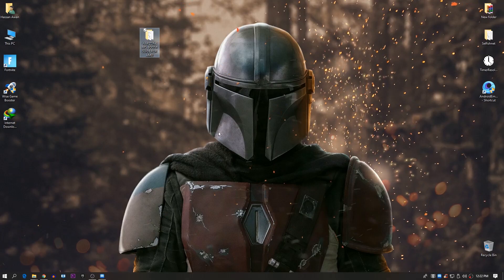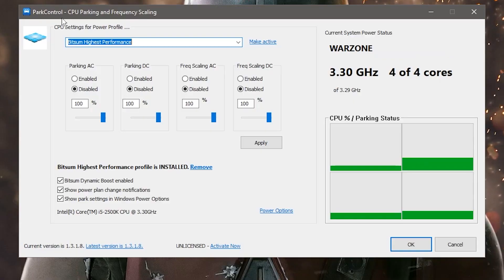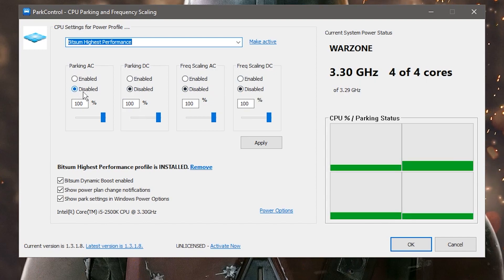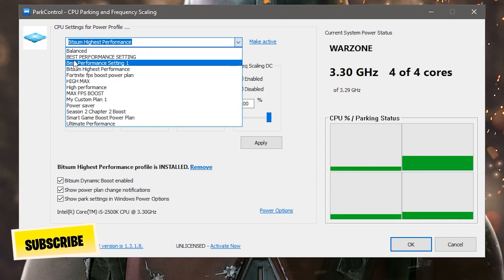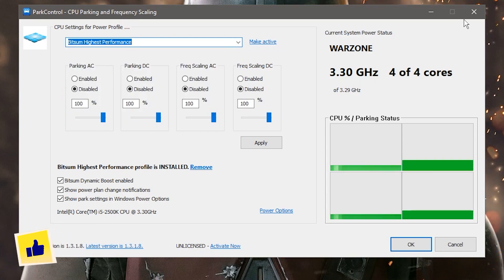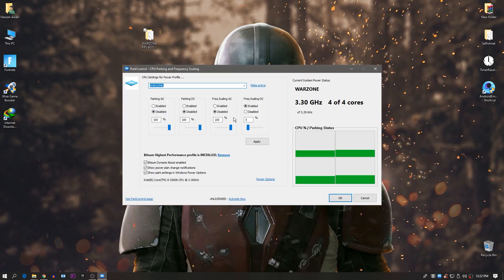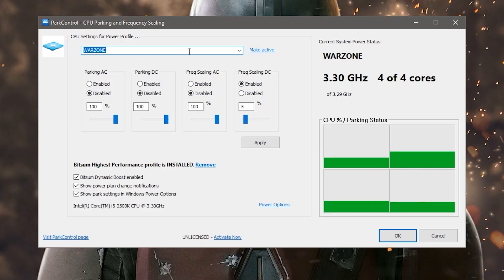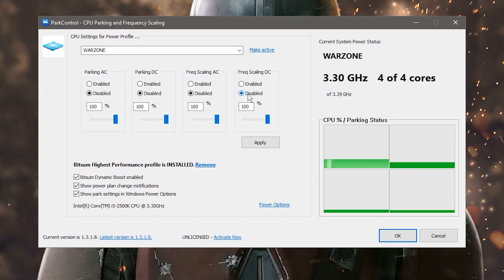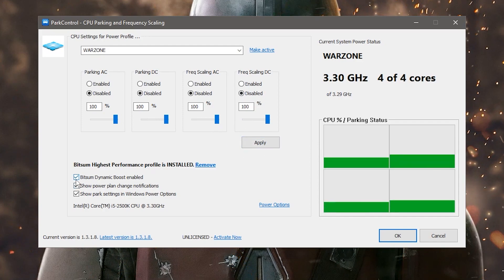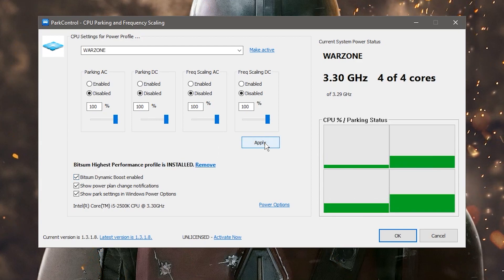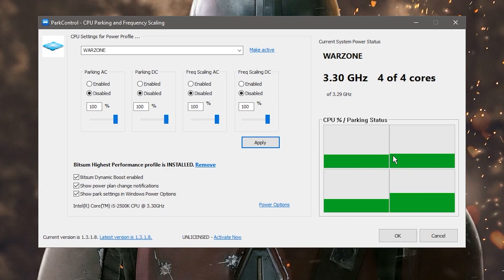Close that window and go back to the CPU Parking and Frequency Scaling software. Set all options to Disabled. First, select your newly created power plan — if it doesn't show, close and reopen the software. It will automatically detect the 'Warzone' power plan. Set parking to Disabled, set it to 100%, and check the 'Bitmas Dynamic Boost Enable' option. Click Apply — this will increase your CPU core performance.